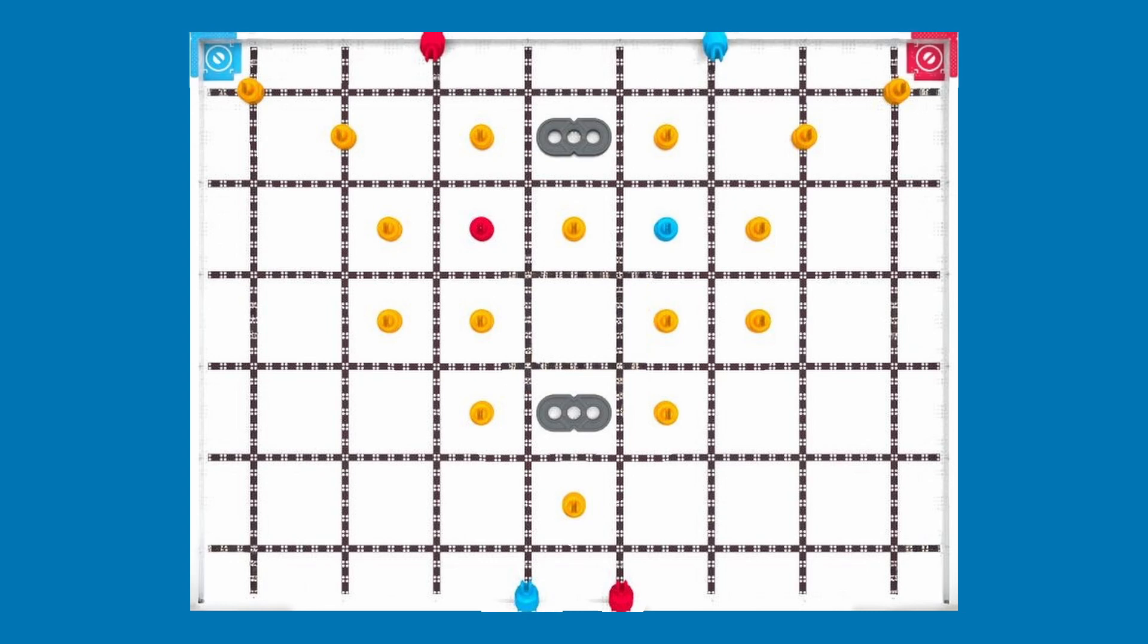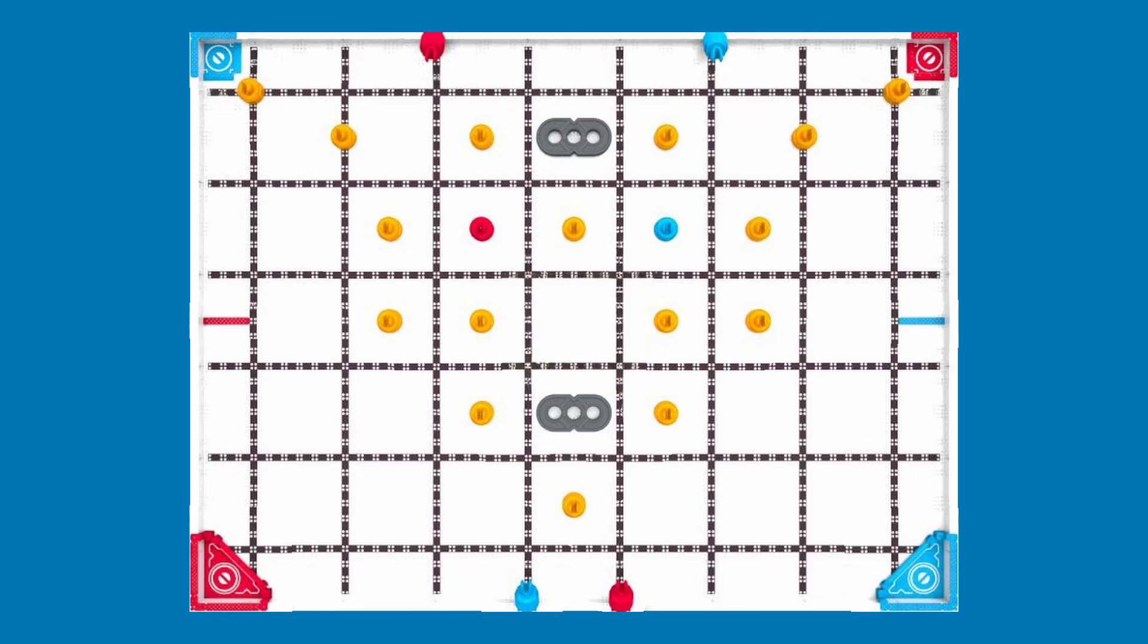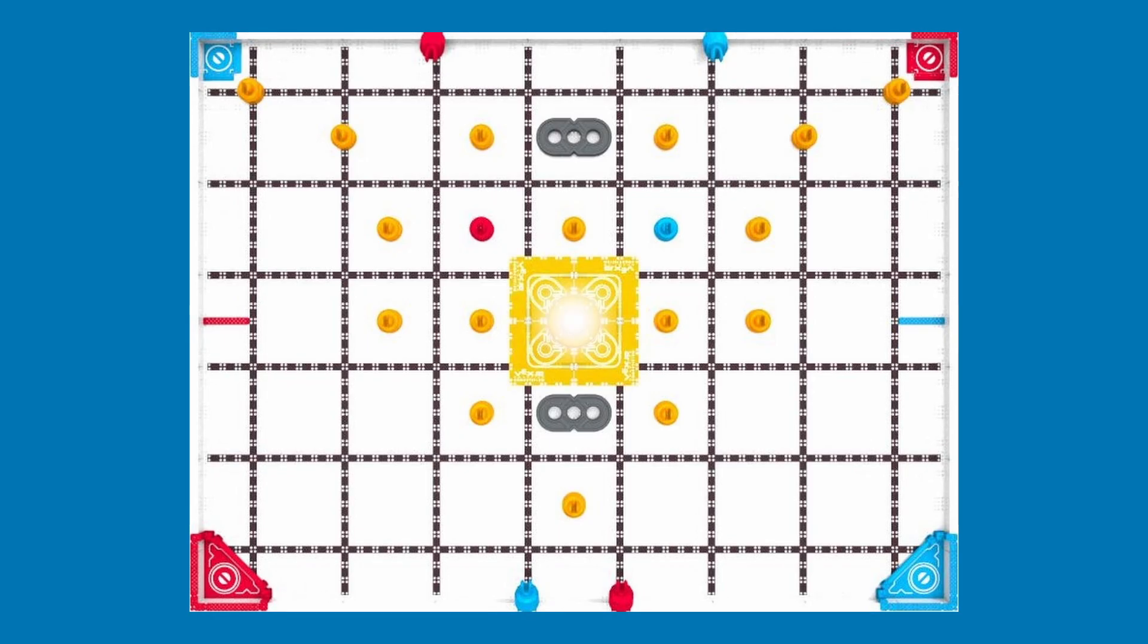This is where the square goals are going to be. This is where the loading zones are going to be. This is where the triangle goals are going to be. This is where the floor goal is going to be. And this is where the standoff goal is going to be.